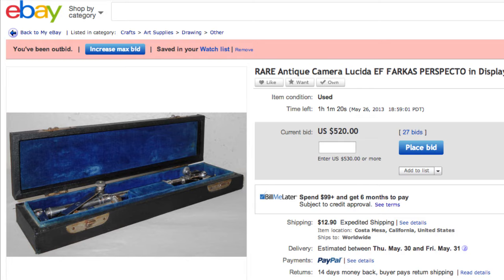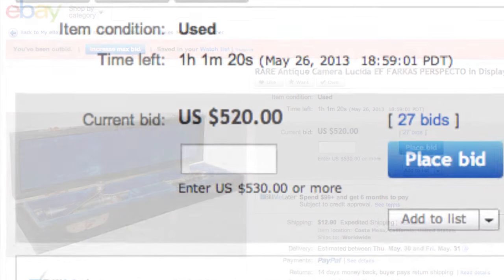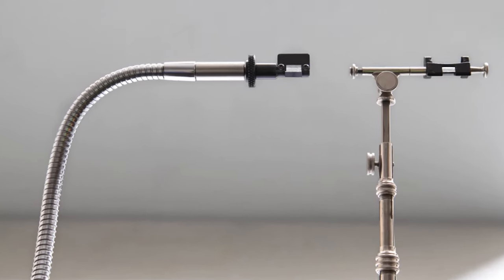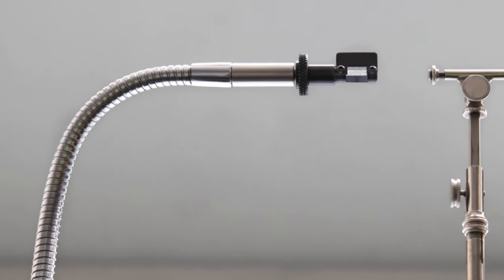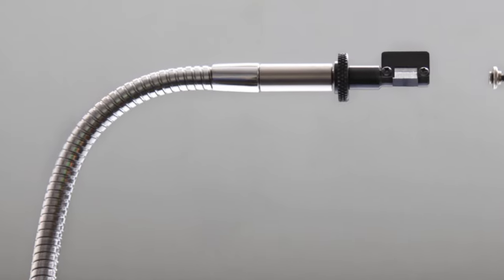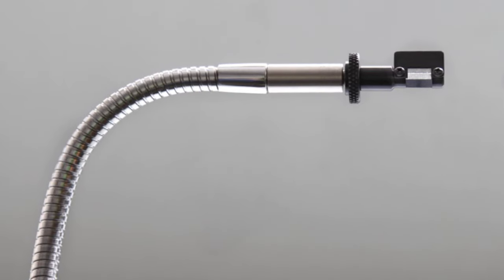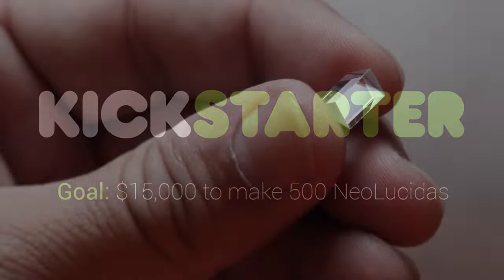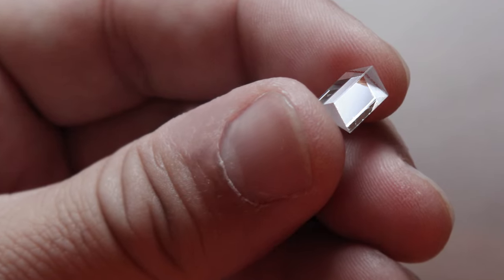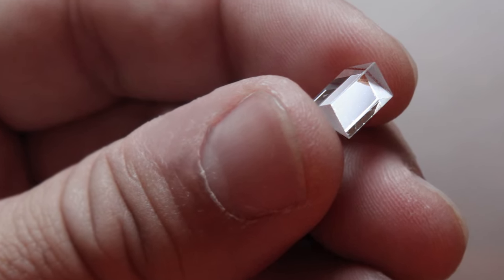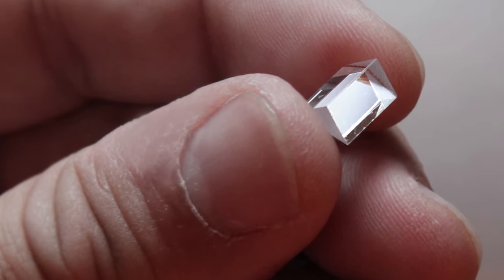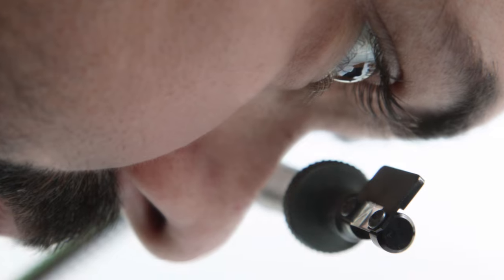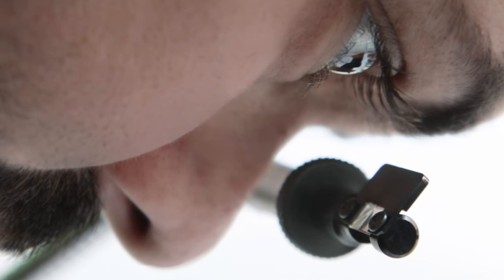The problem is that camera lucidas are antiques and priced accordingly. So we figured we'd make our own inexpensive version. We decided to crowd fund it to pay for the minimum order of 500 custom prisms. We would make them in small batches as an experiment and then move on. After all, how many people would want an obsolete device few had ever heard of?